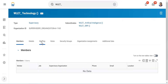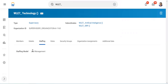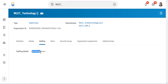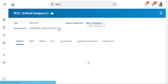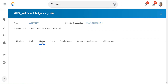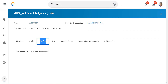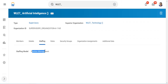So you see the staffing. Here it is job management, which means I cannot create a position in this. Let's go into the other supervisory organization — let's go to the staffing. So I have position management here, which means I can create positions here.